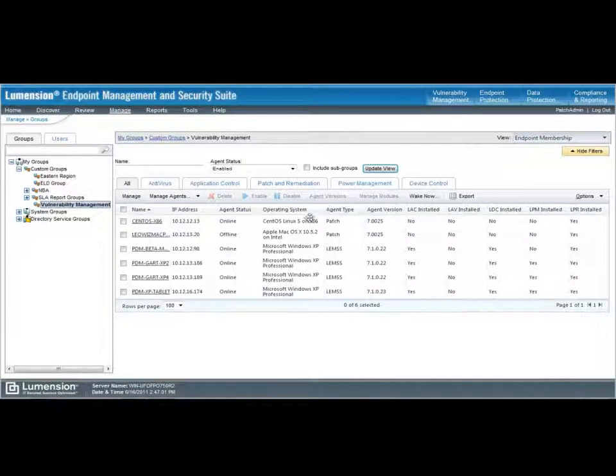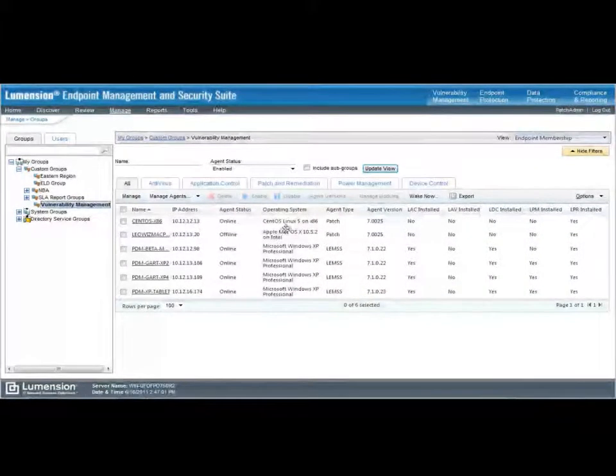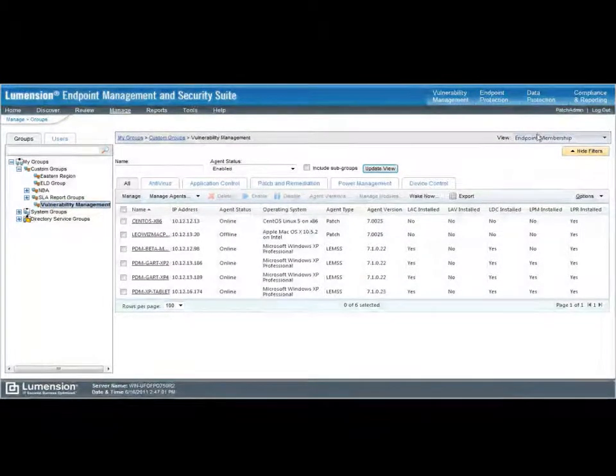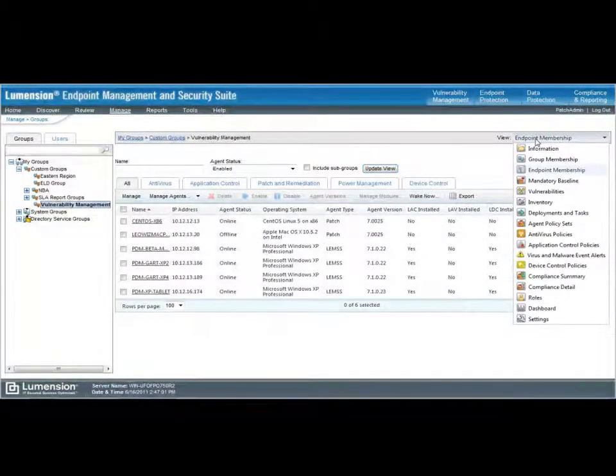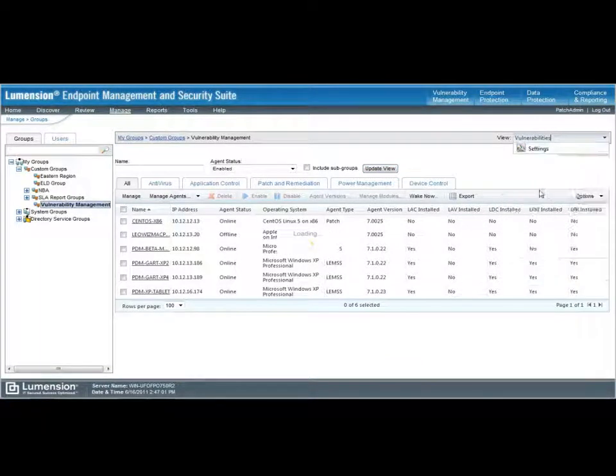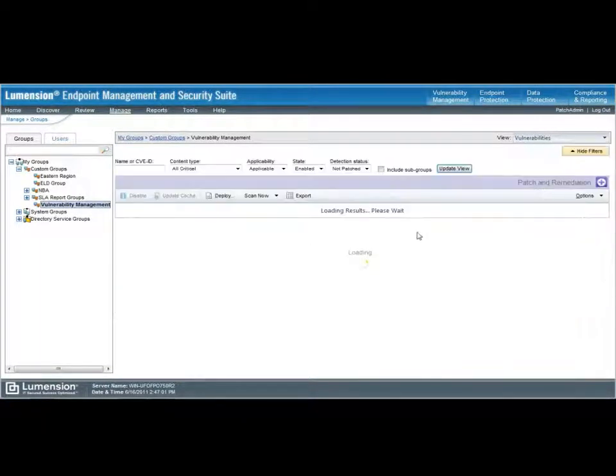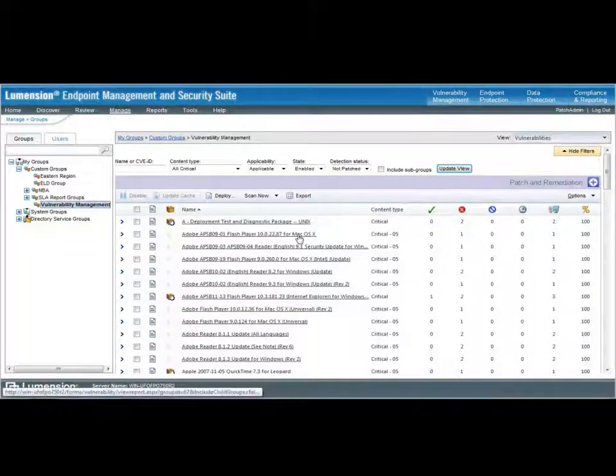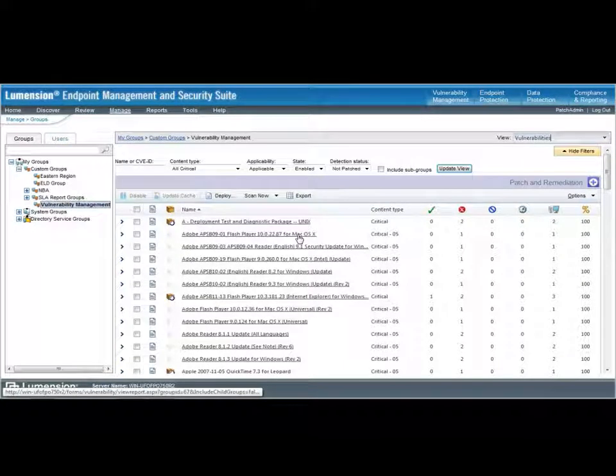We can see here I've got my CentOS machine I was referring to, a Mac, and some XP machines. From this view, I can also look at the vulnerabilities that are applicable to these machines. So, this brings up a very similar view to what we just saw.